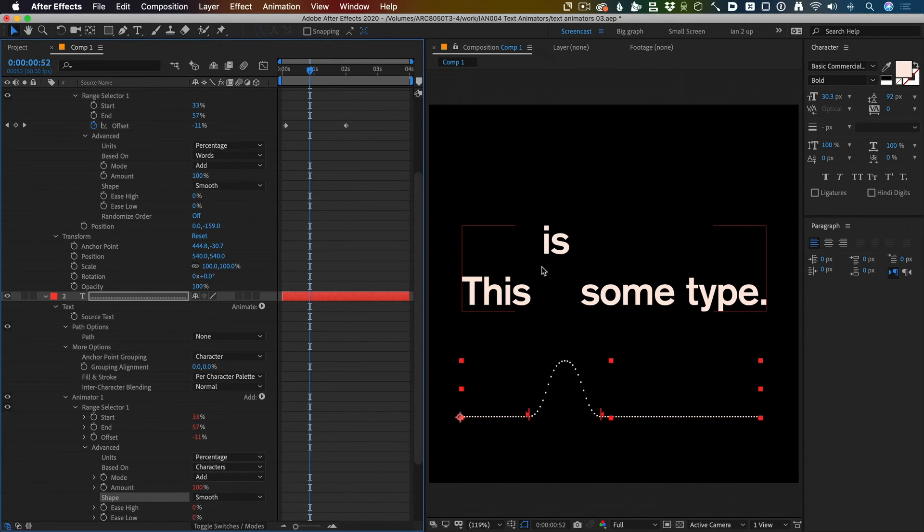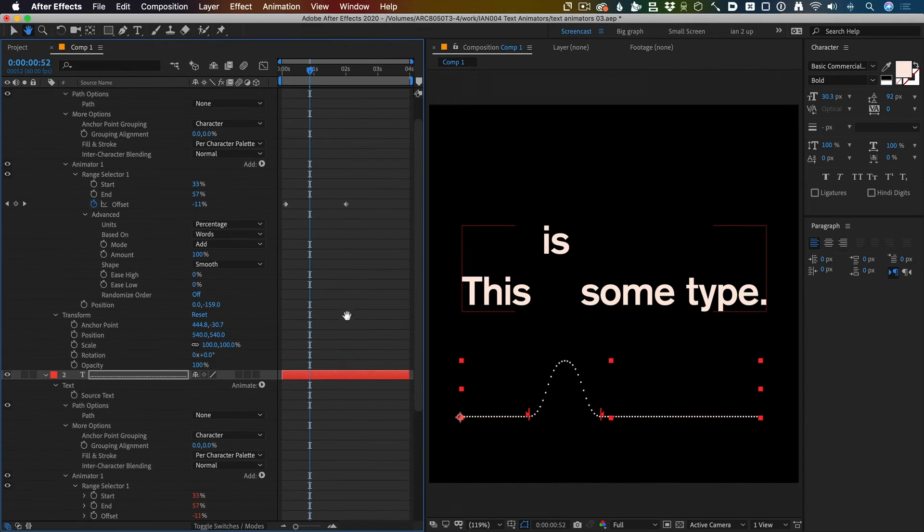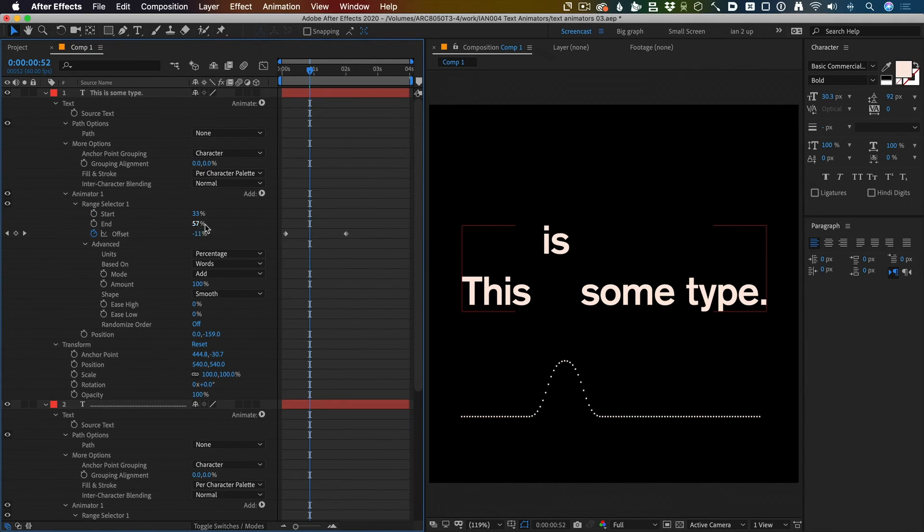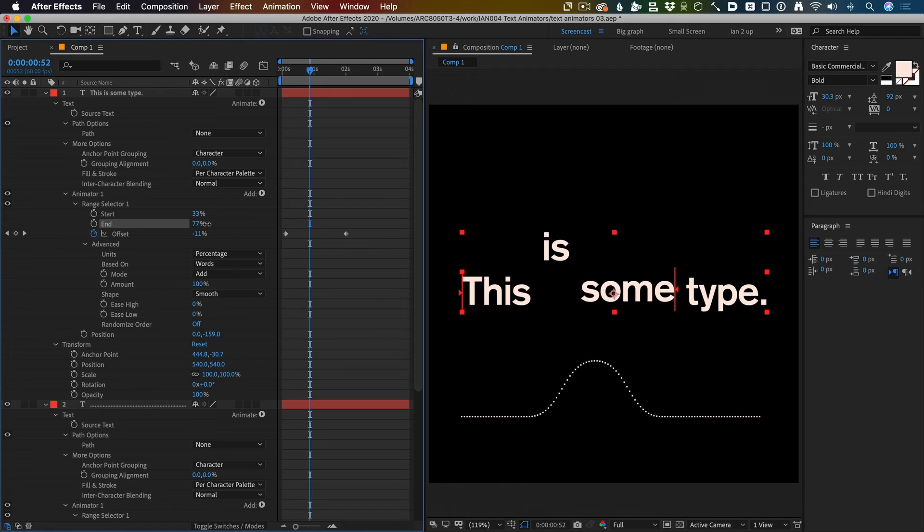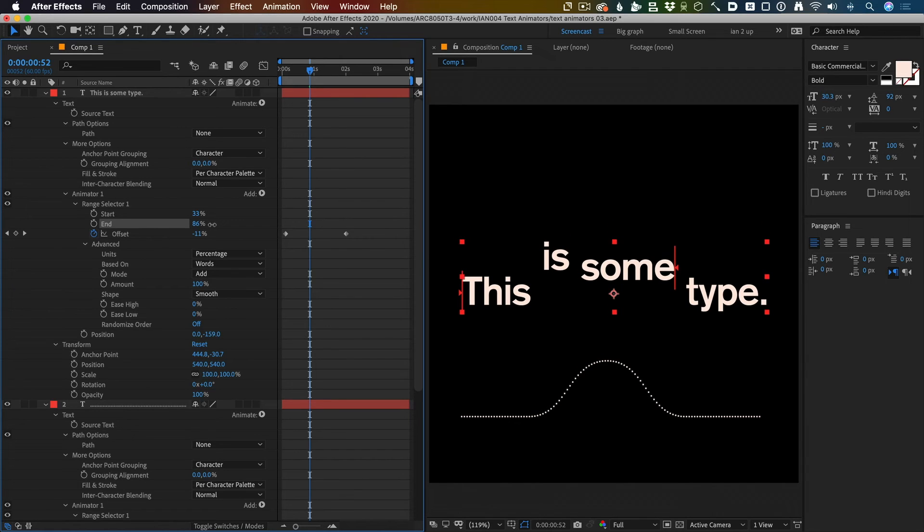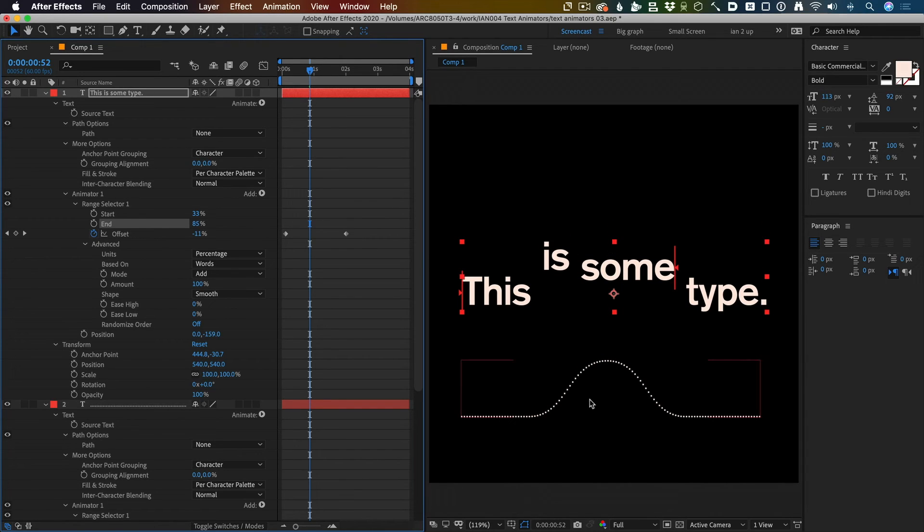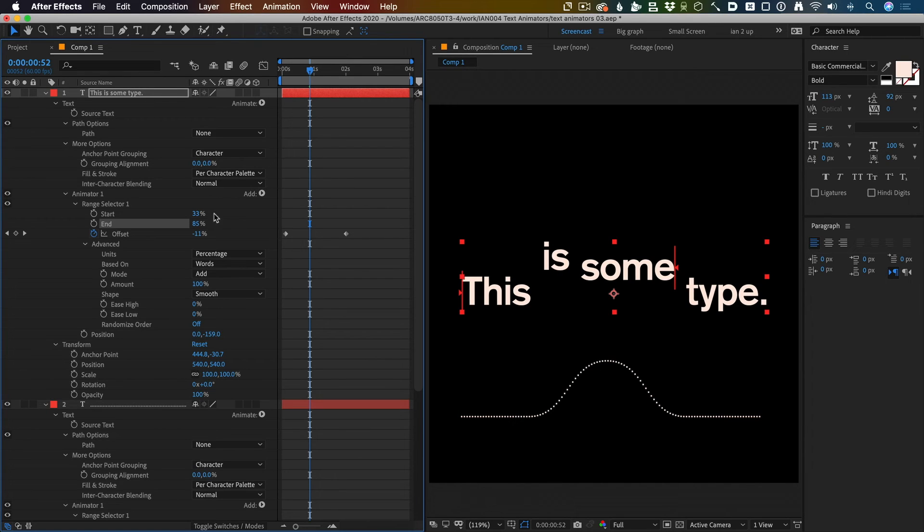I can just make that a bit wider and now it's affecting more than one word at a time because the whole thing is wider. It's nice and smooth at the beginning, but maybe I wanted it to hit the top and come back down abruptly.